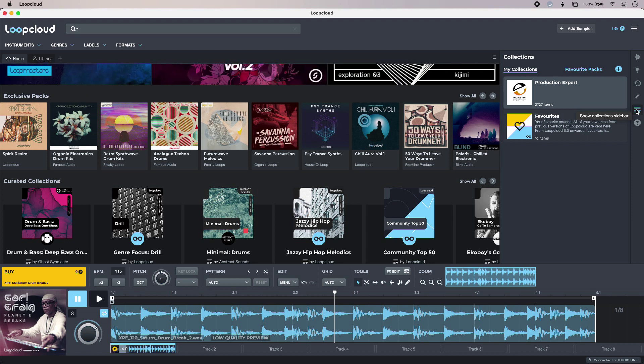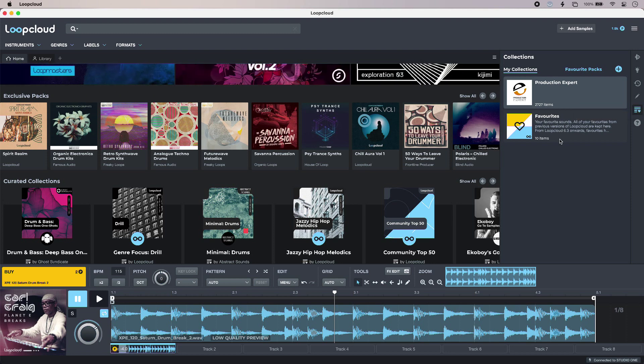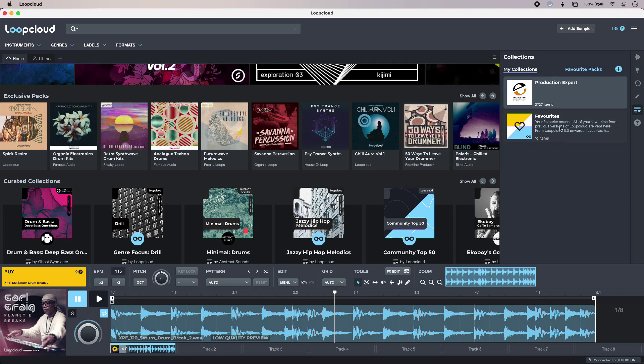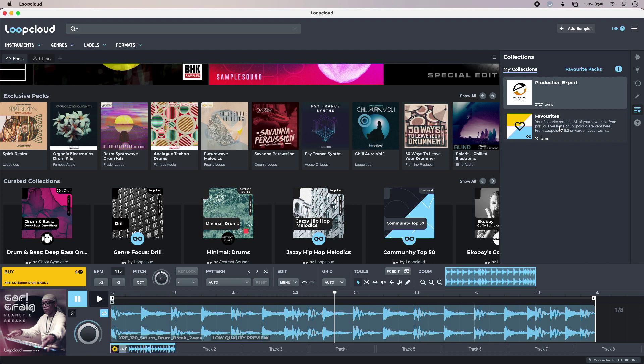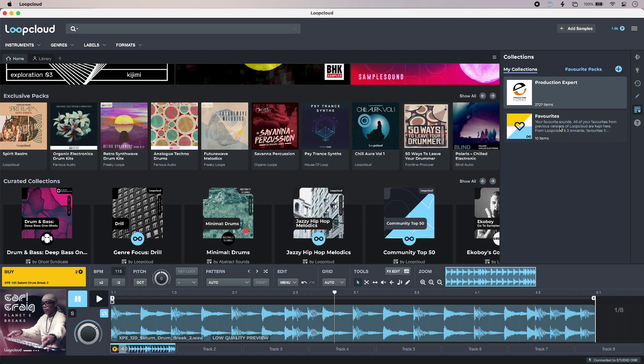You can see that Loop Cloud has auto-generated a collection of favorites. So very easy to get to those. But this is a great way of creating your own samples as well as those from Loop Cloud.